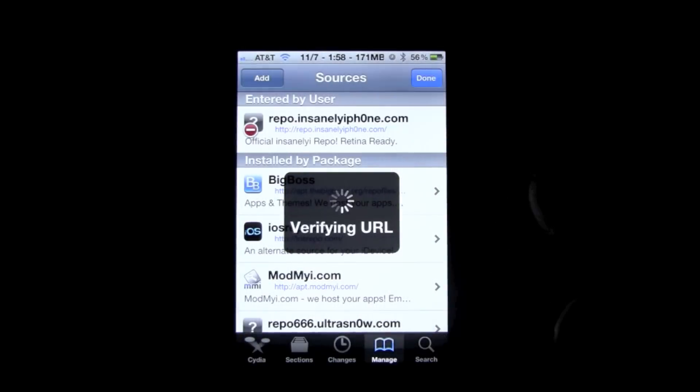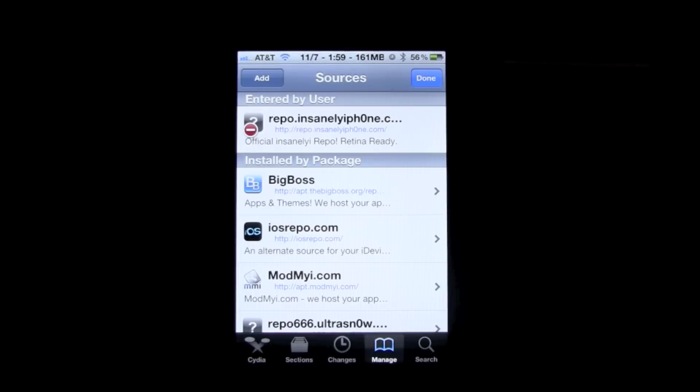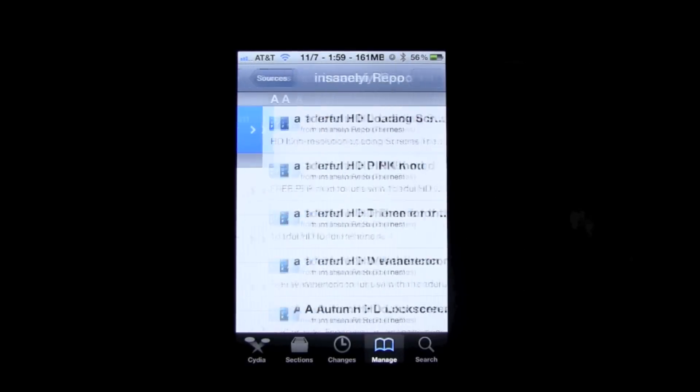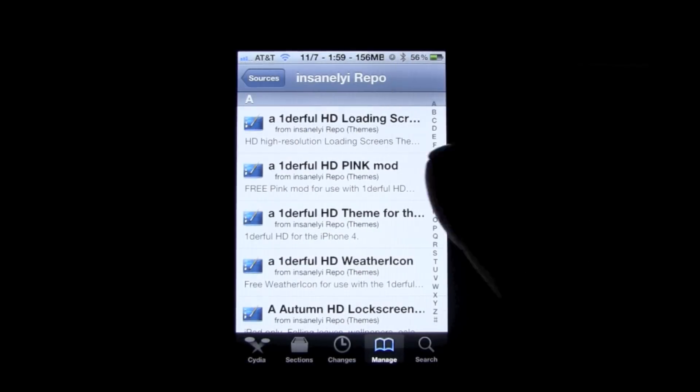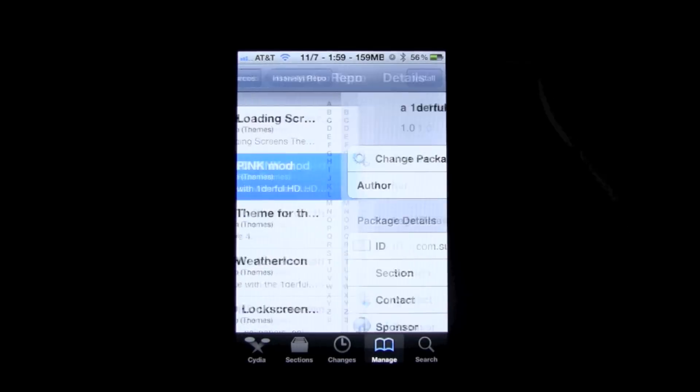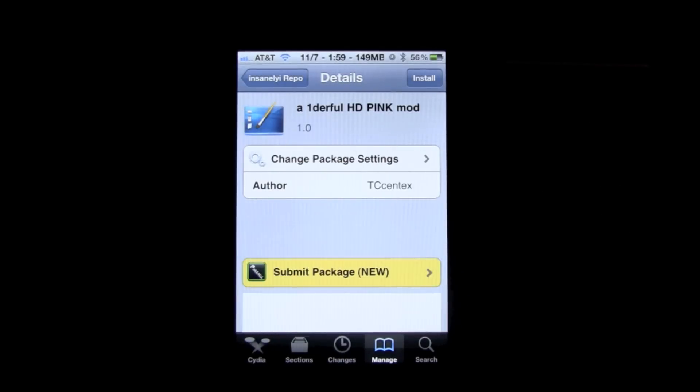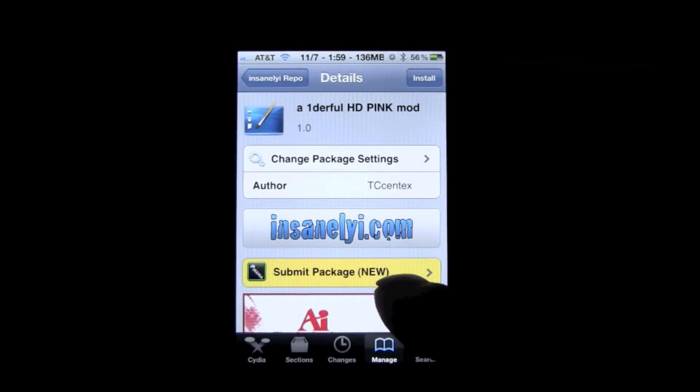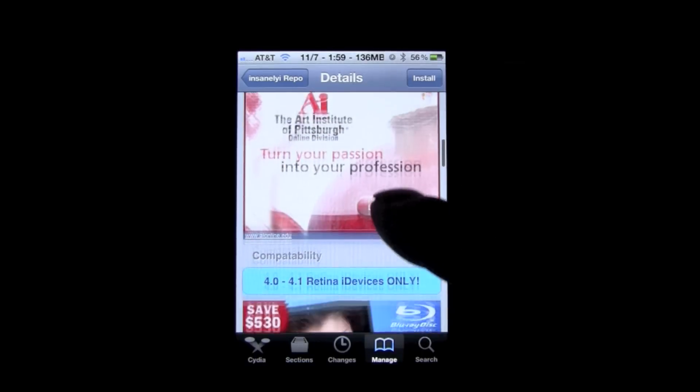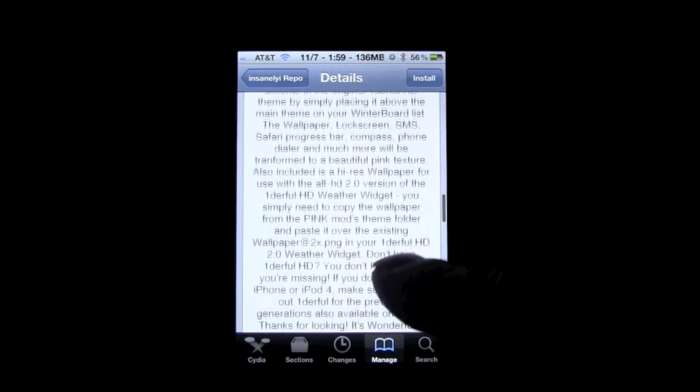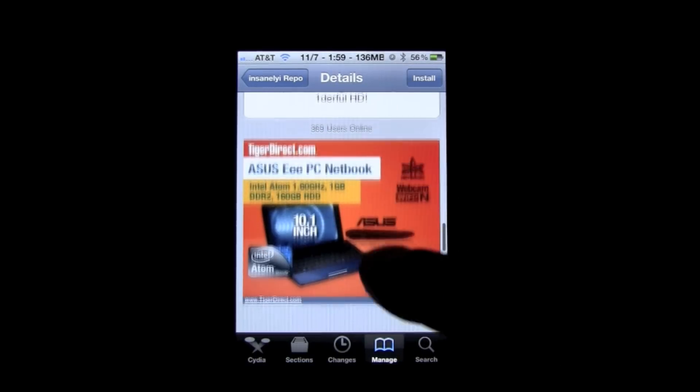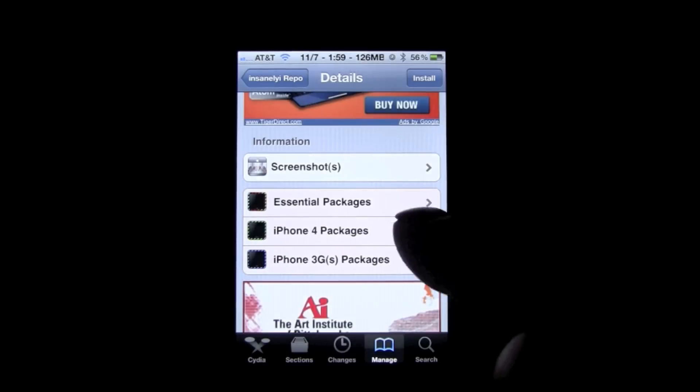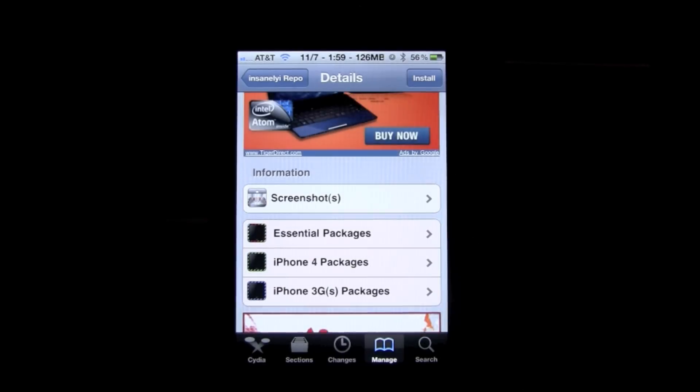Then you can just press Add Source. I already have that source, so once you're all done adding that source, just press Done and go into it and go into any of the packages. It doesn't matter which package it is. Just go into the first one you see, wait for it to load up and do its thing. Once it's all done loading up, just scroll down to the bottom.